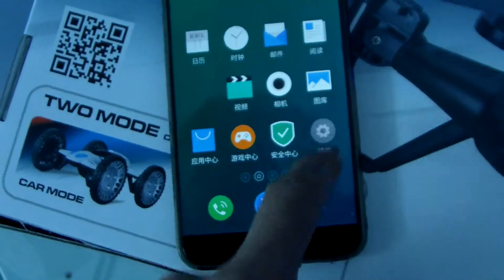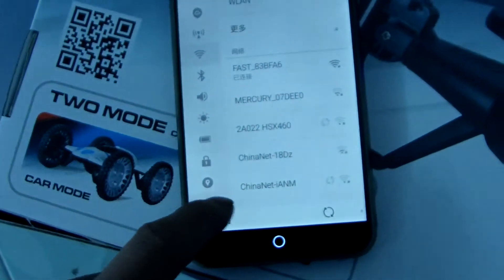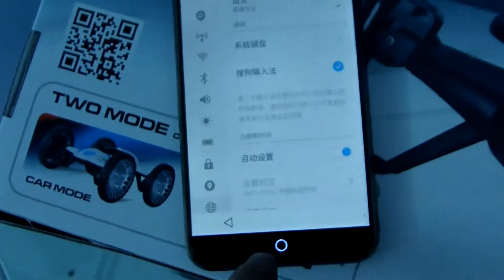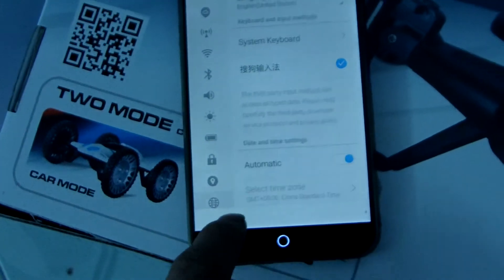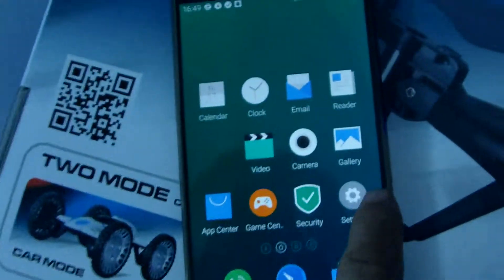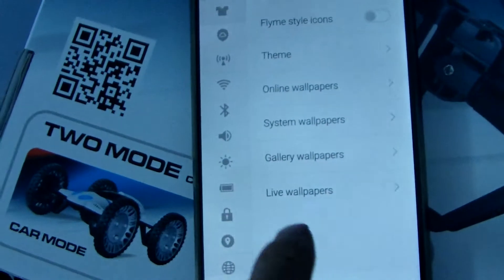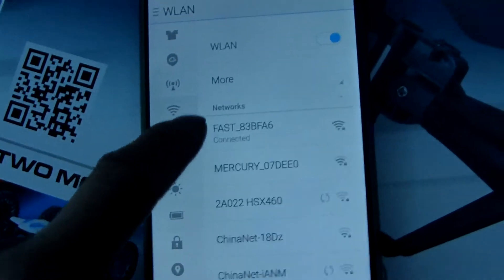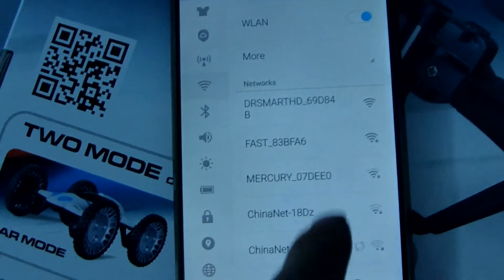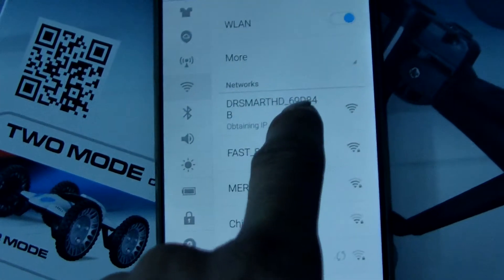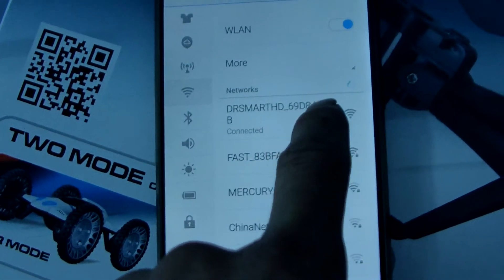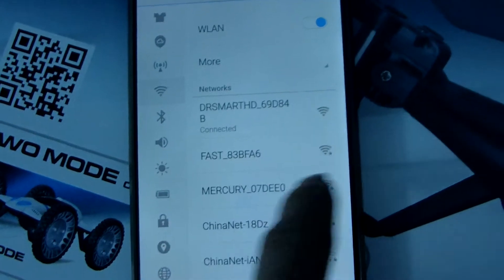Change it to English so you may better understand what I'm showing. This setting — this is this one, just connecting it. This is DR Smart HD — click it.